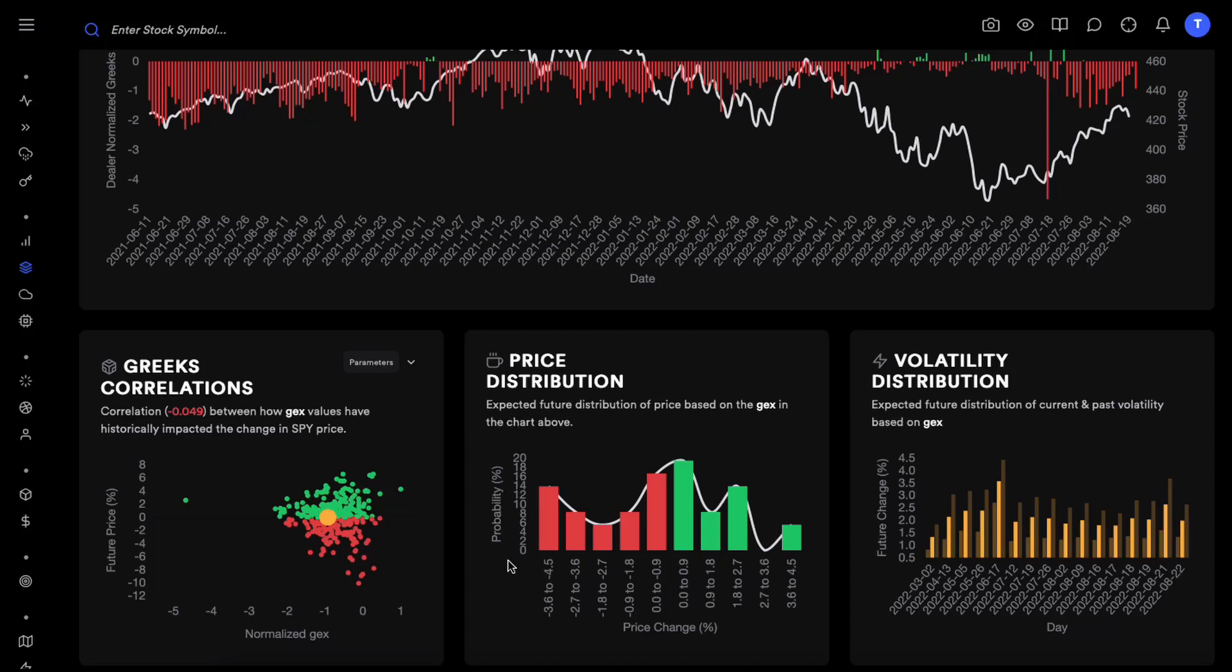Hey everyone, we are going to talk about volatility today and how to use dealer positioning to anticipate how volatile the next couple of days are going to be, which is a very powerful concept.